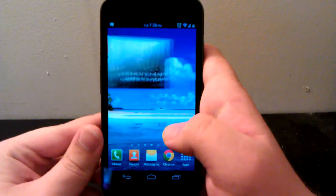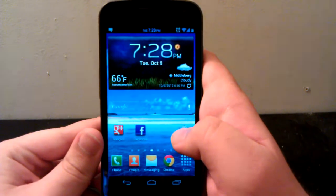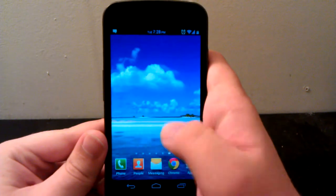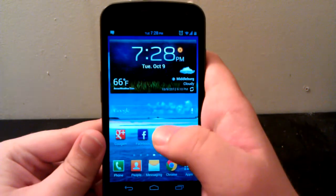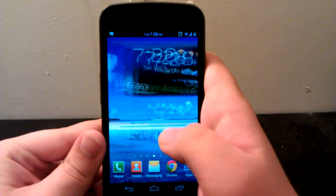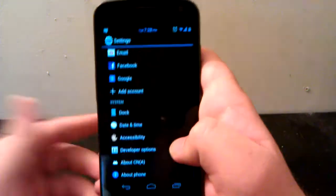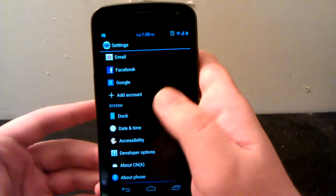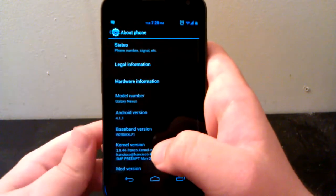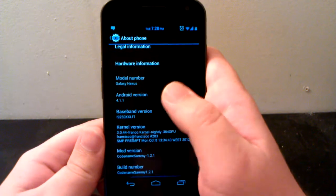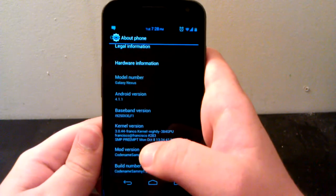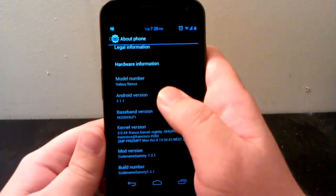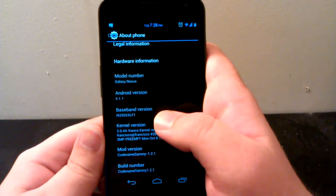Hey guys, this is my full review of Code Name Sammy on the GSM Galaxy Nexus. It may be available for other devices including the Nexus 7, but I'm not sure if it's available on any other Galaxy Nexus. You can check the forums on XDA.